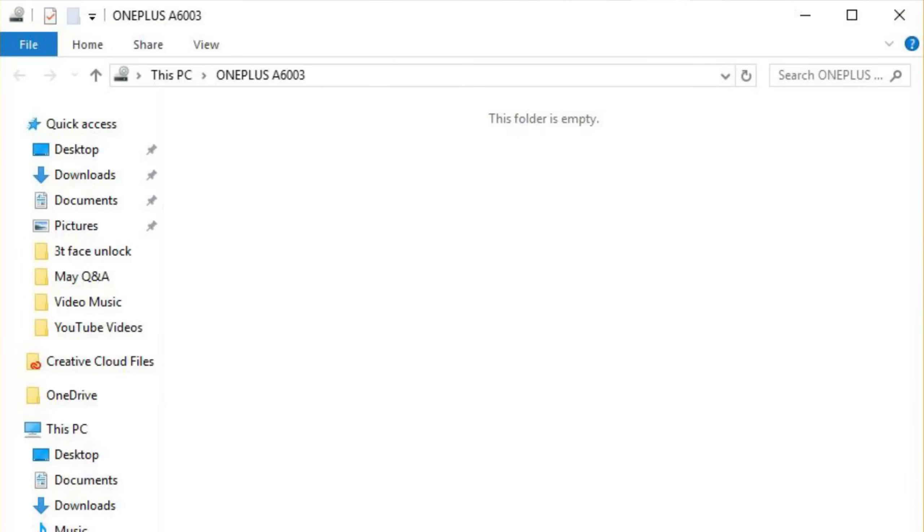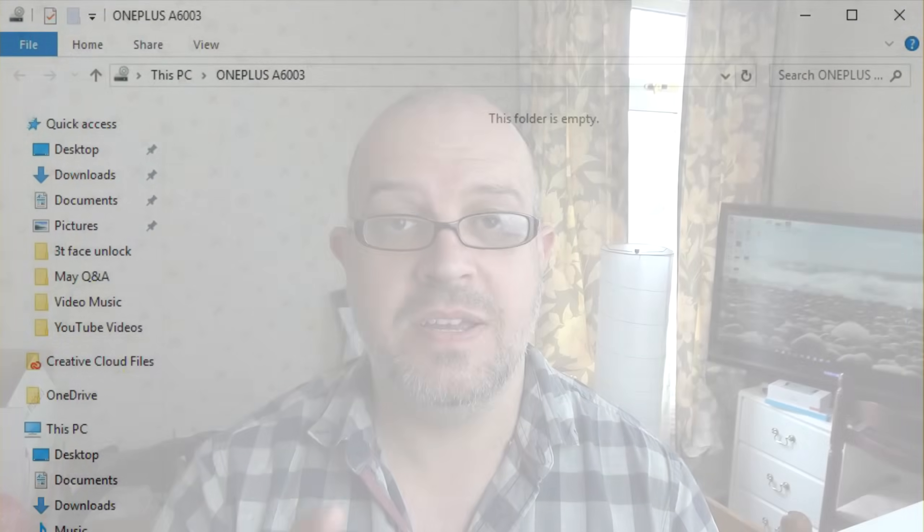Fresh out of the box, it's a very, very frustrating experience. When you plug in the phone the first time, you're likely to be met with a USB device not found message in the bottom right hand corner of your Windows screen. And also when you open Windows File Explorer, you can see the OnePlus 6 there, but when you click on it, it just comes up with 'this folder is empty' on the screen.